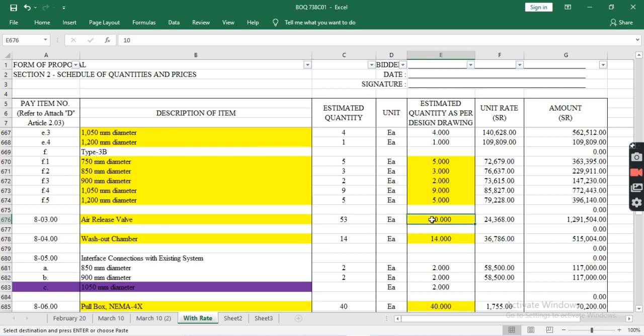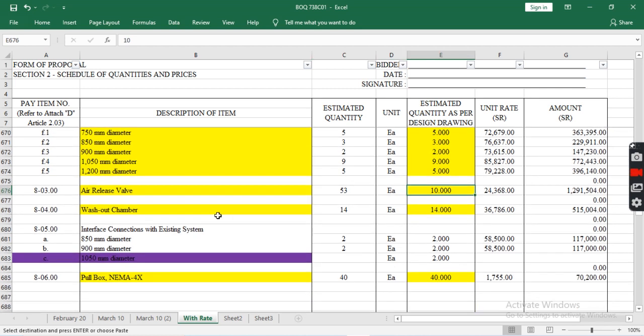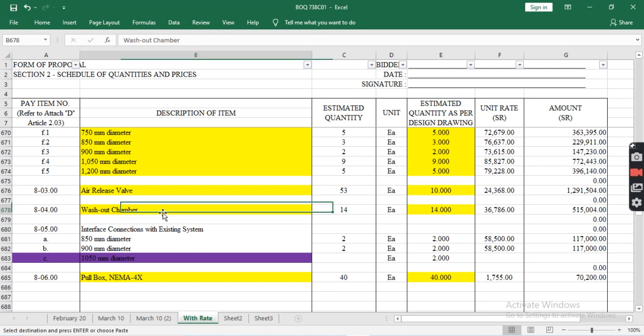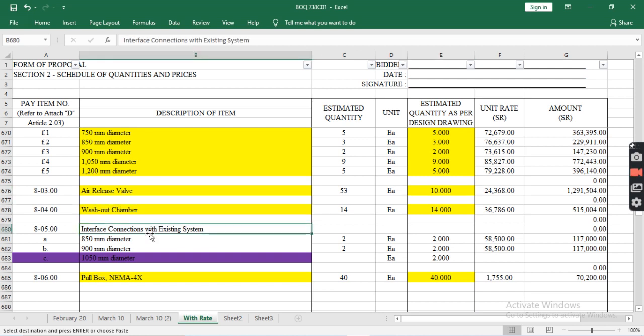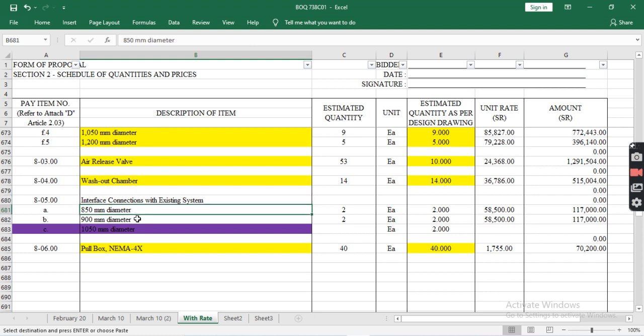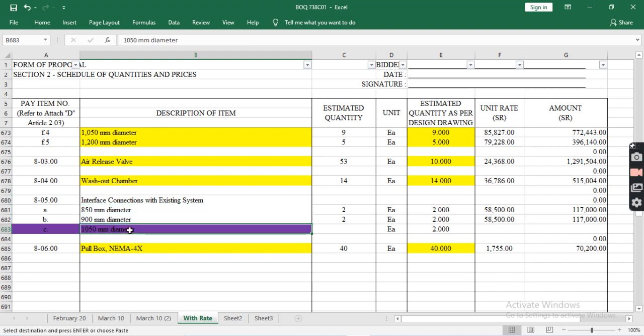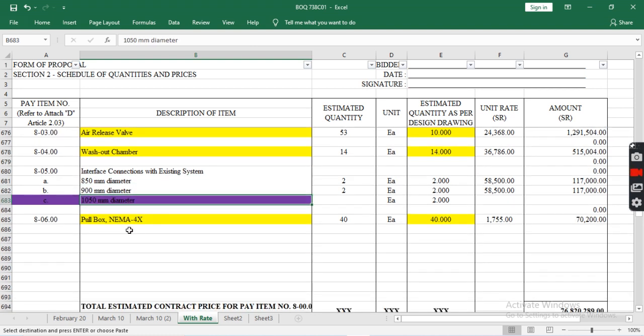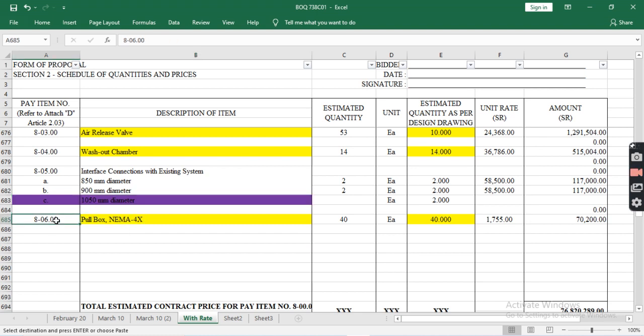However, in IFC drawing it's 10. Additional items include washout chambers and interface connections with existing systems like 850mm and 900mm/1050mm. The last item is pull box NEMA 4X with a quantity of 40.